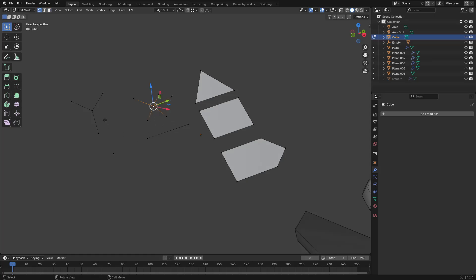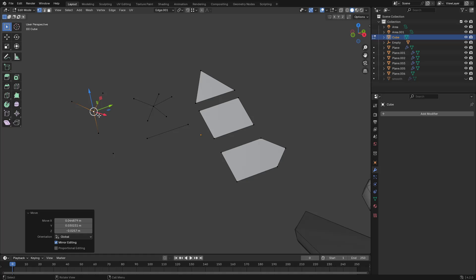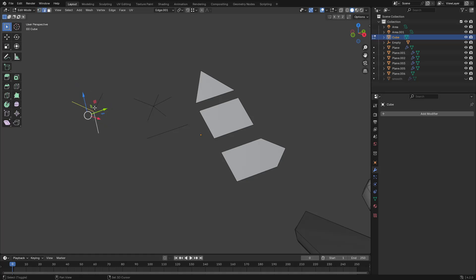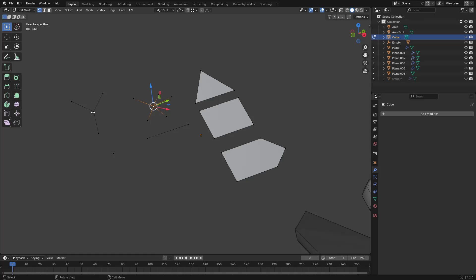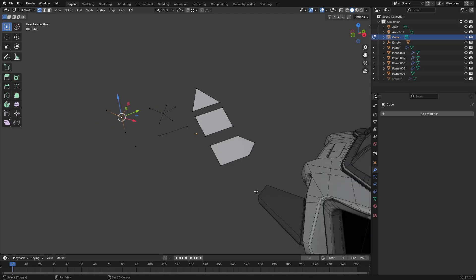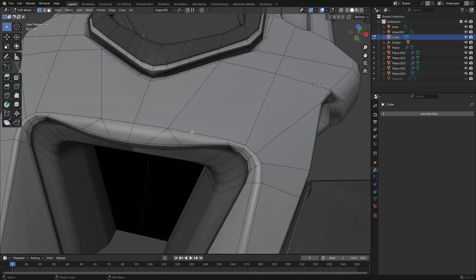There are also different types of vertices when laid out in topology. There's what's called an N-pole, which is three edges coming out of a single vertex. There's an E-pole, which is five or more edges coming out of a single vertex. E-poles tend to stretch; N-poles tend to condense or create pinching points.